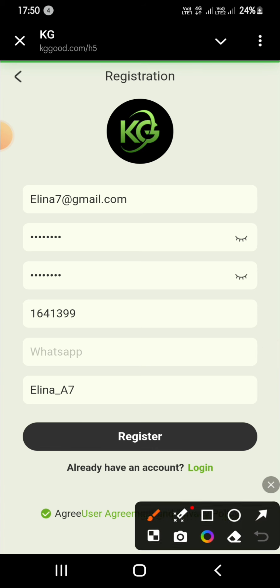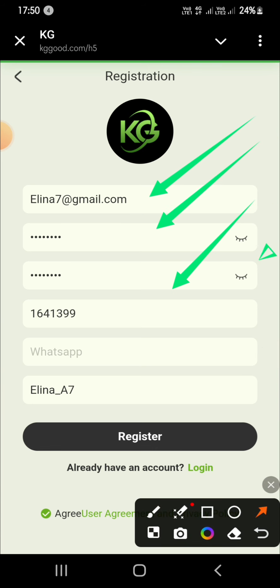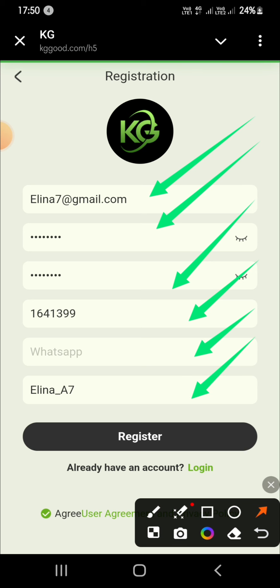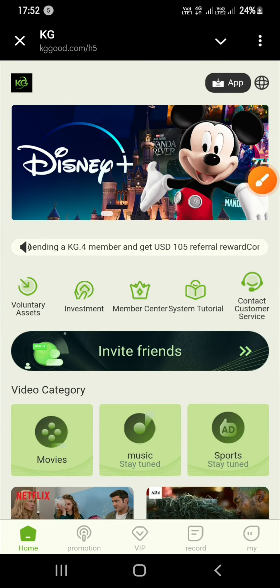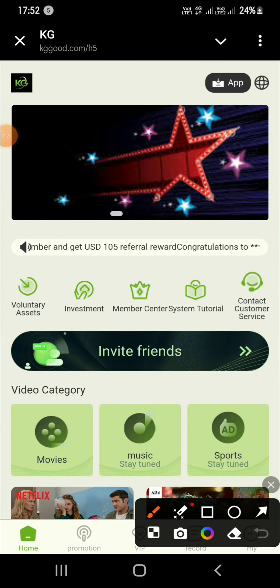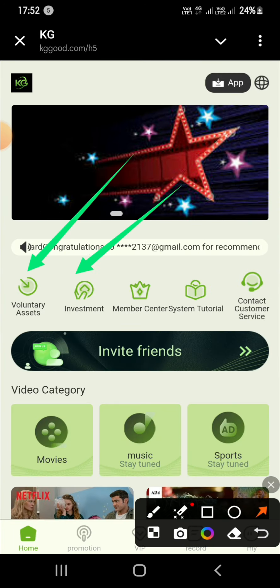Enter a mixed password with letters and digits, for example abc123 with special characters. Enter your invitation code and then tap on Register. After successful registration, the interface looks modern, professional, and high quality.